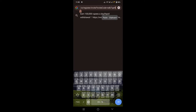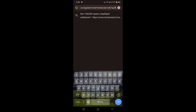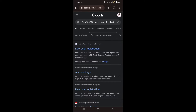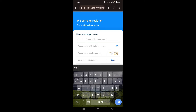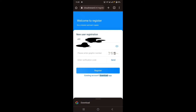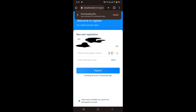You can open an interface in Chrome. You can open a new user registration. You can enter your mobile number, create your password, and click on the link.